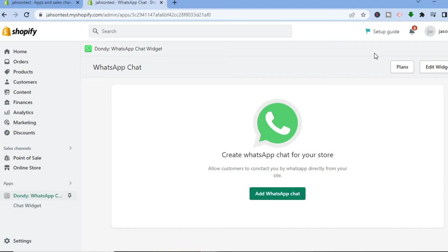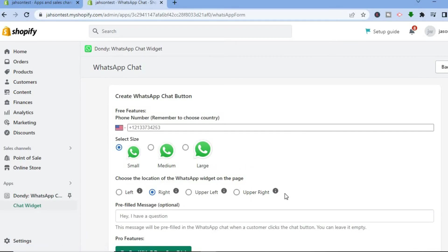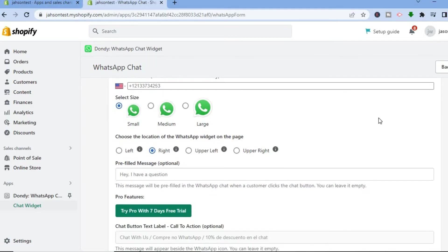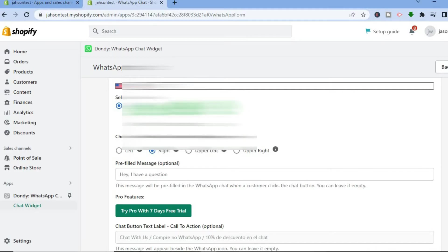Once you have installed the app, you will be redirected to the Dundee dashboard. And from here you are going to tap on Add WhatsApp Chat. After doing that, from here you can enter your WhatsApp phone number and you can also select your country area code right there.